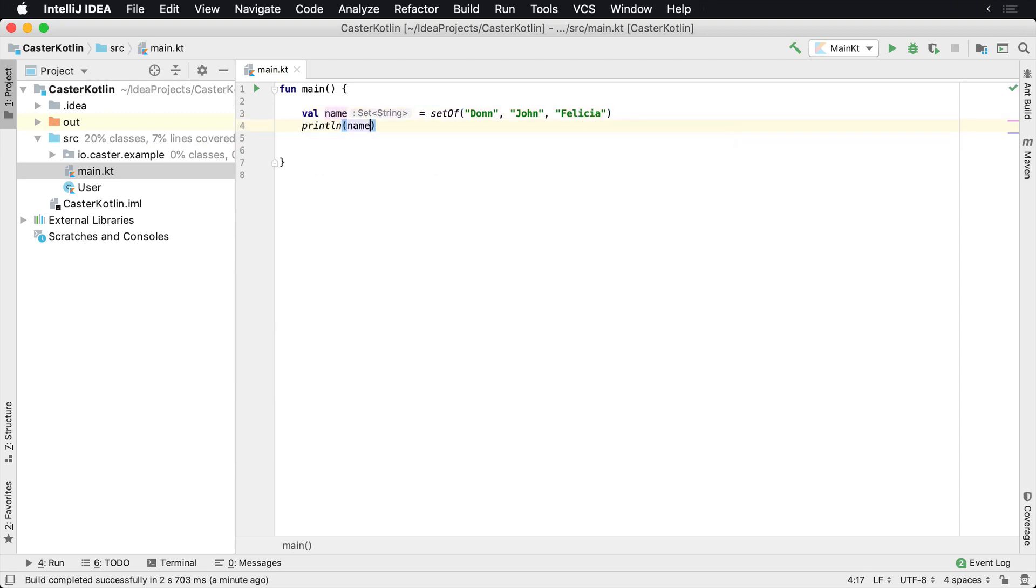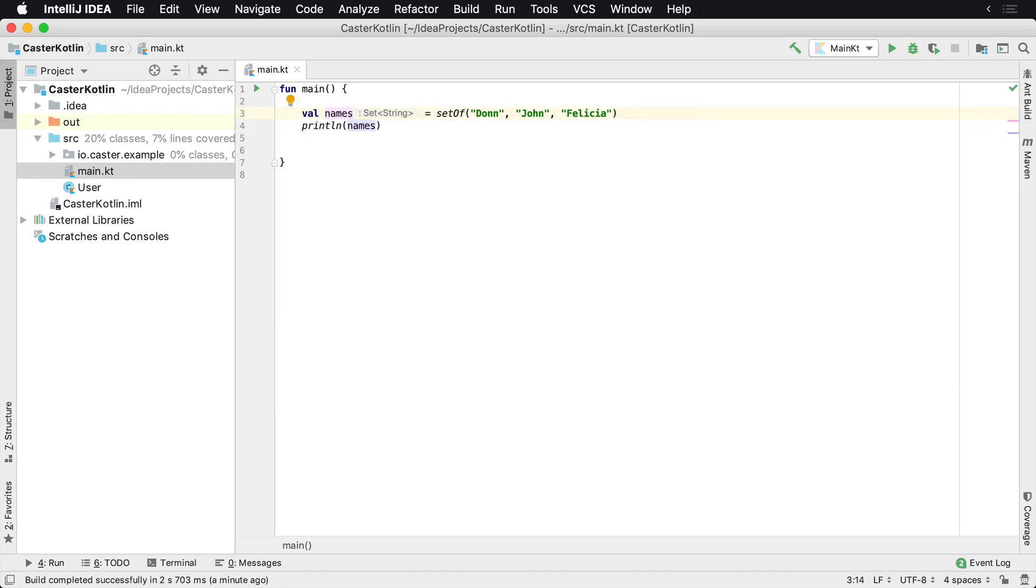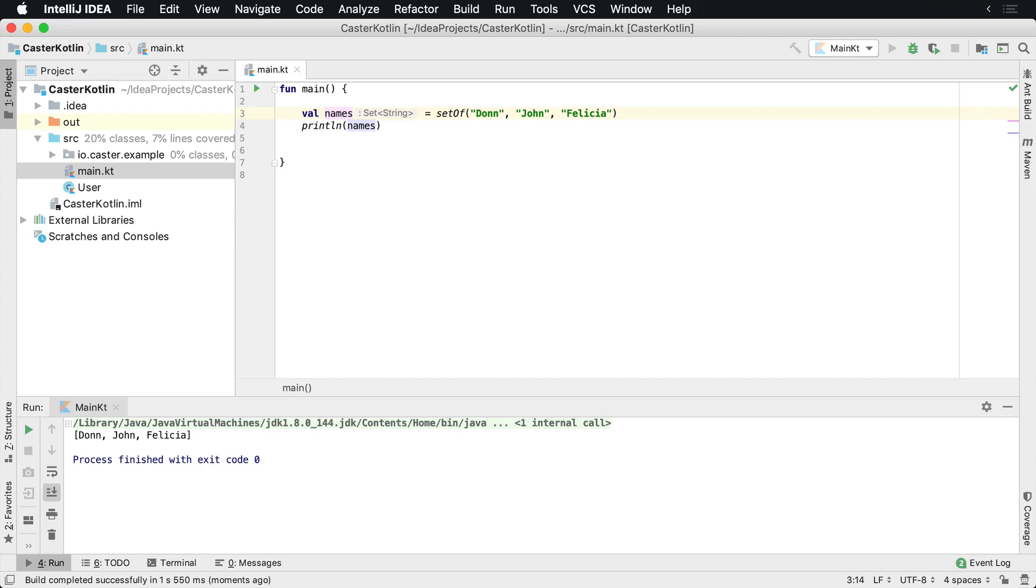This should be names. When I print this, it'll look almost similar to just like a list. We have Don, John, Felicia. That works well.